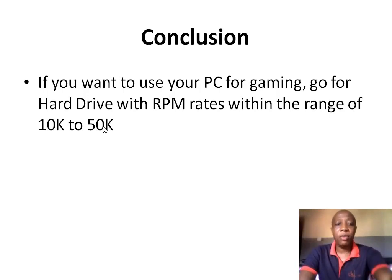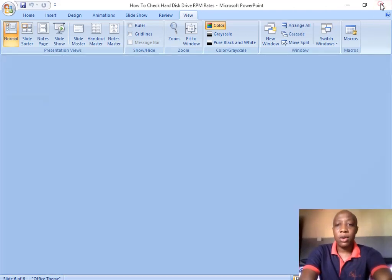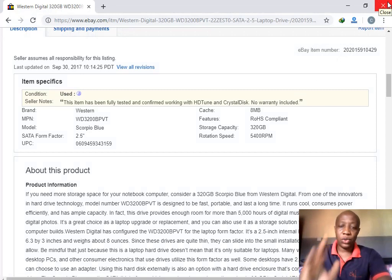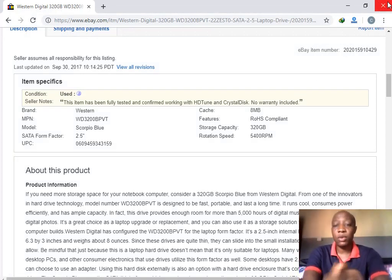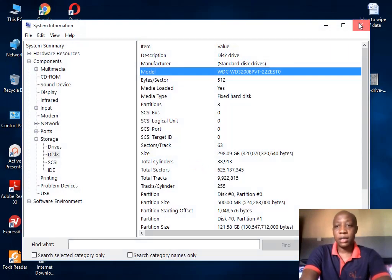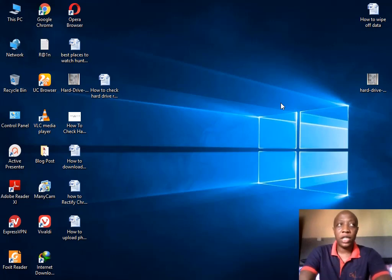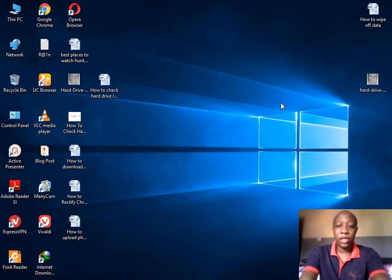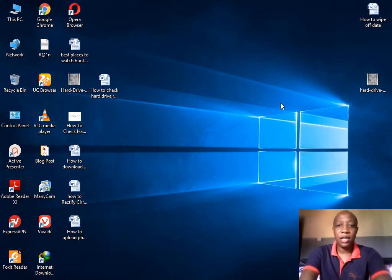Now you've learned how to check the RPM rates of your hard drive. Check yours and leave a comment in the comment section if you're confused about any aspect — I'll answer them gradually. Please subscribe to the Blogging for Tech channel to get current information from the world of technology. Thanks for watching this video, and please share, subscribe, and tell your friends about this wonderful channel. Thank you.